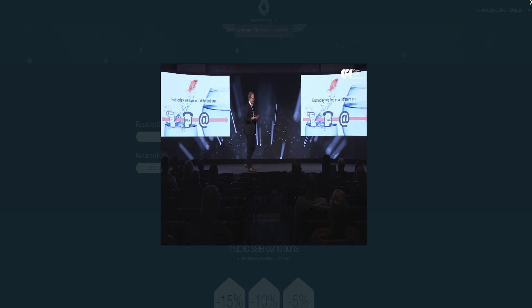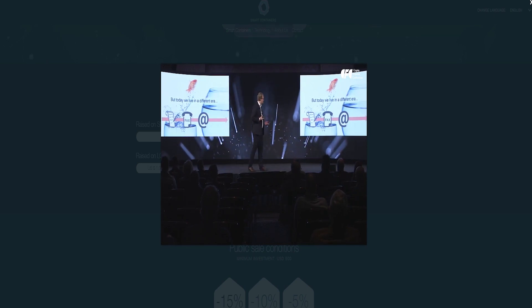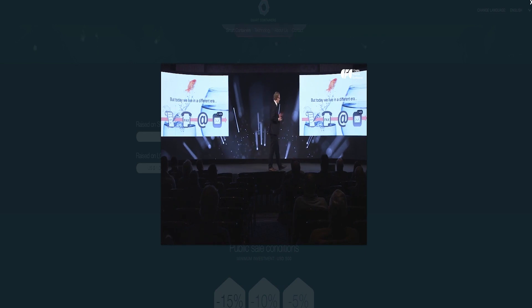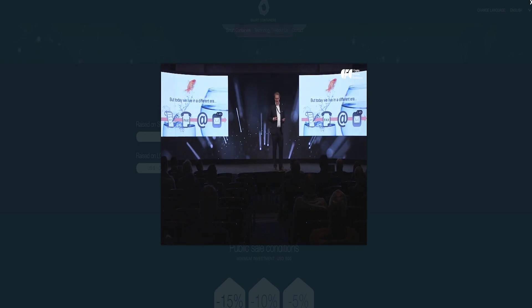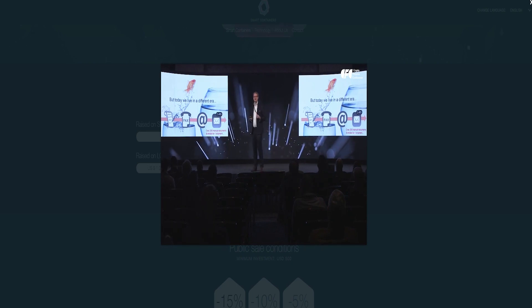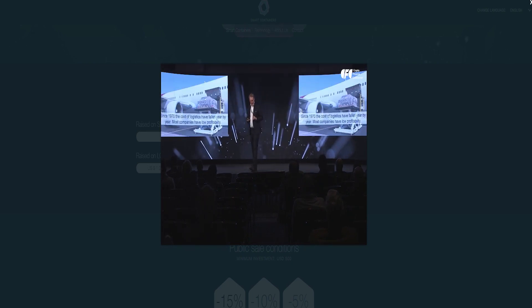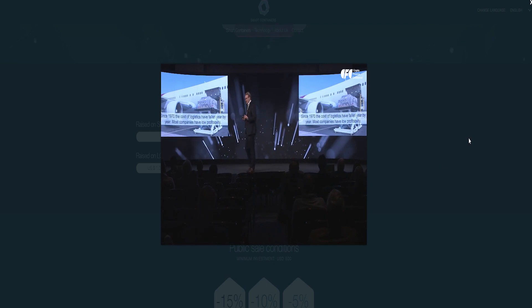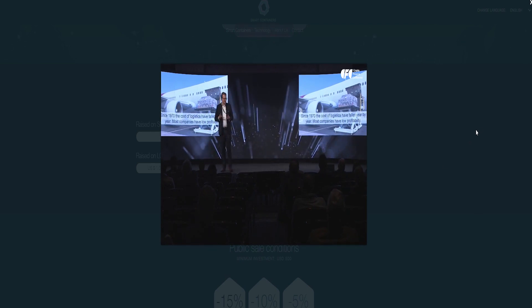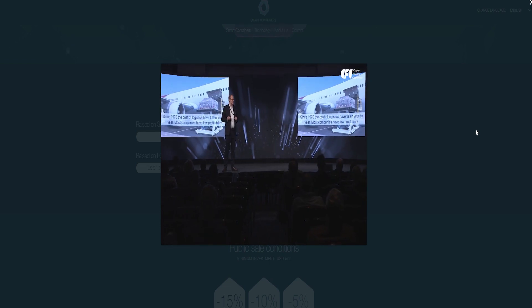ICO details: SMART coin, Ticker SMART, Token Type ERC-20, ICO token price 1 SMART equals 0.432 US dollars, total tokens supply 150 million, available for token sale 80%.